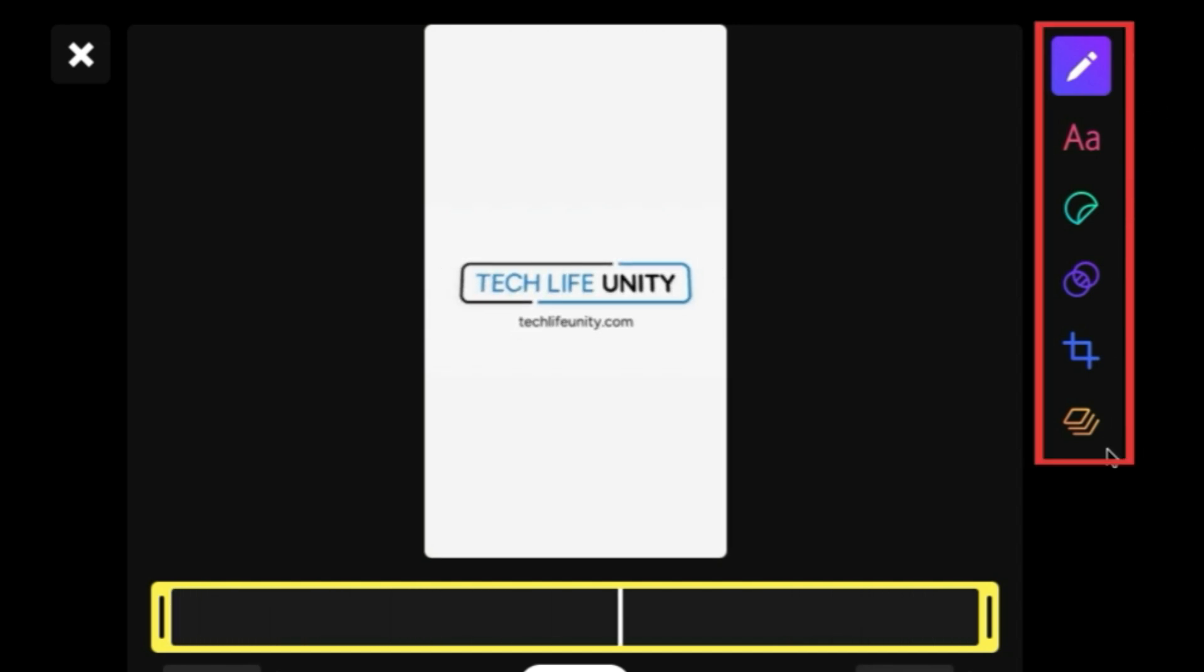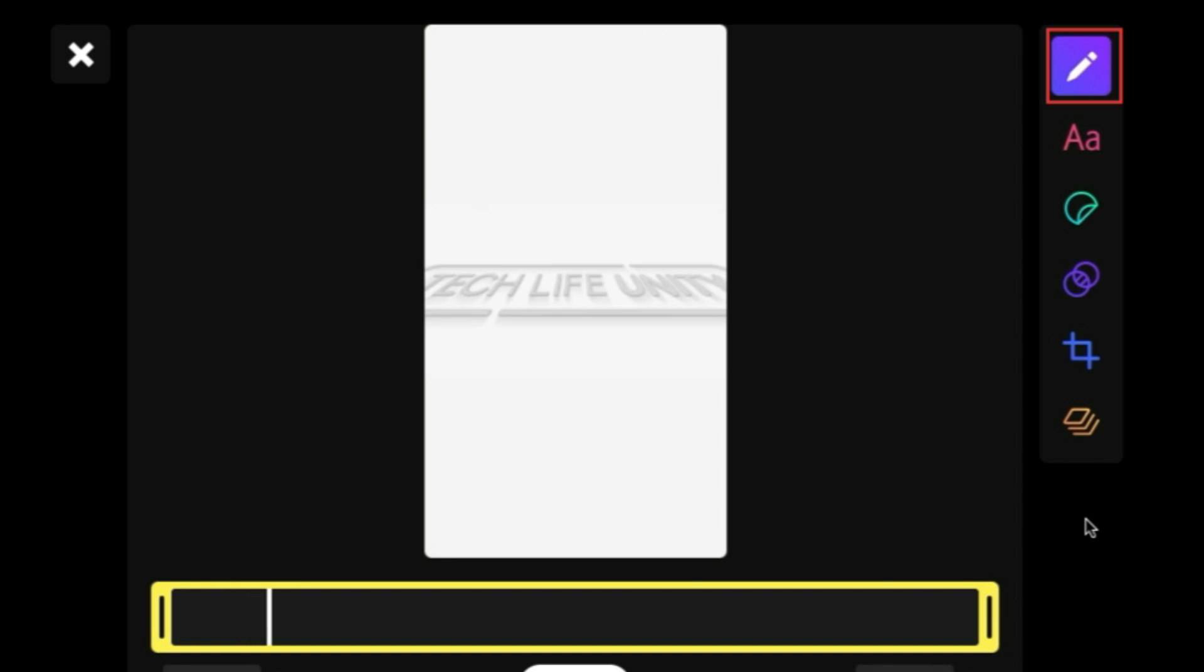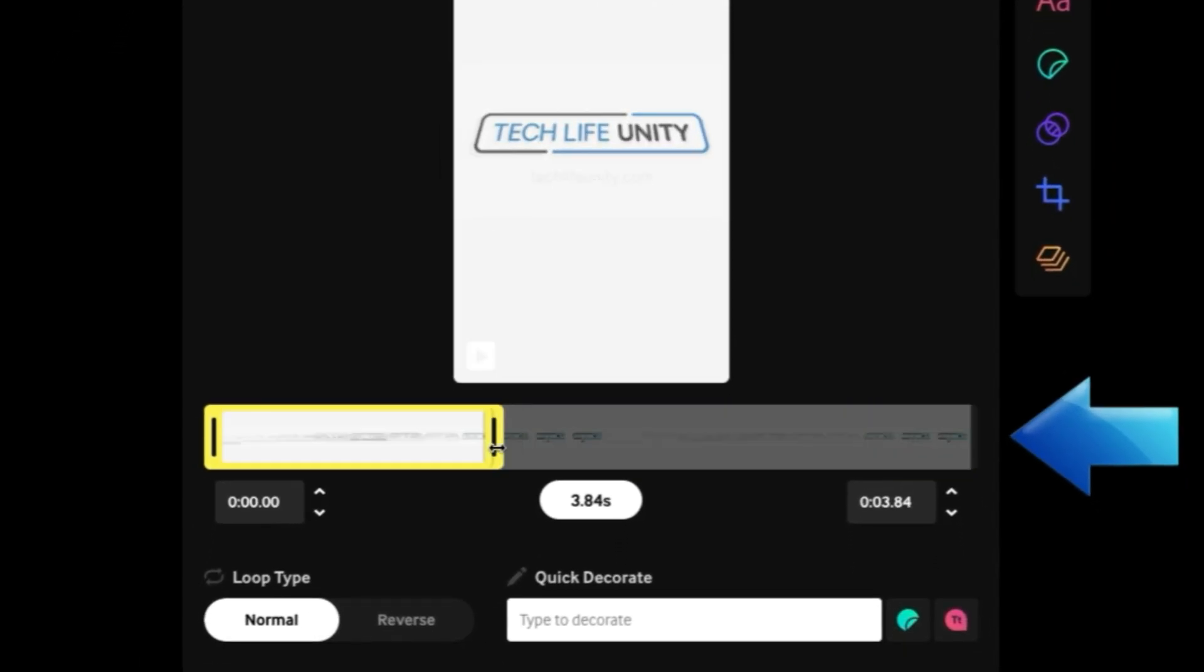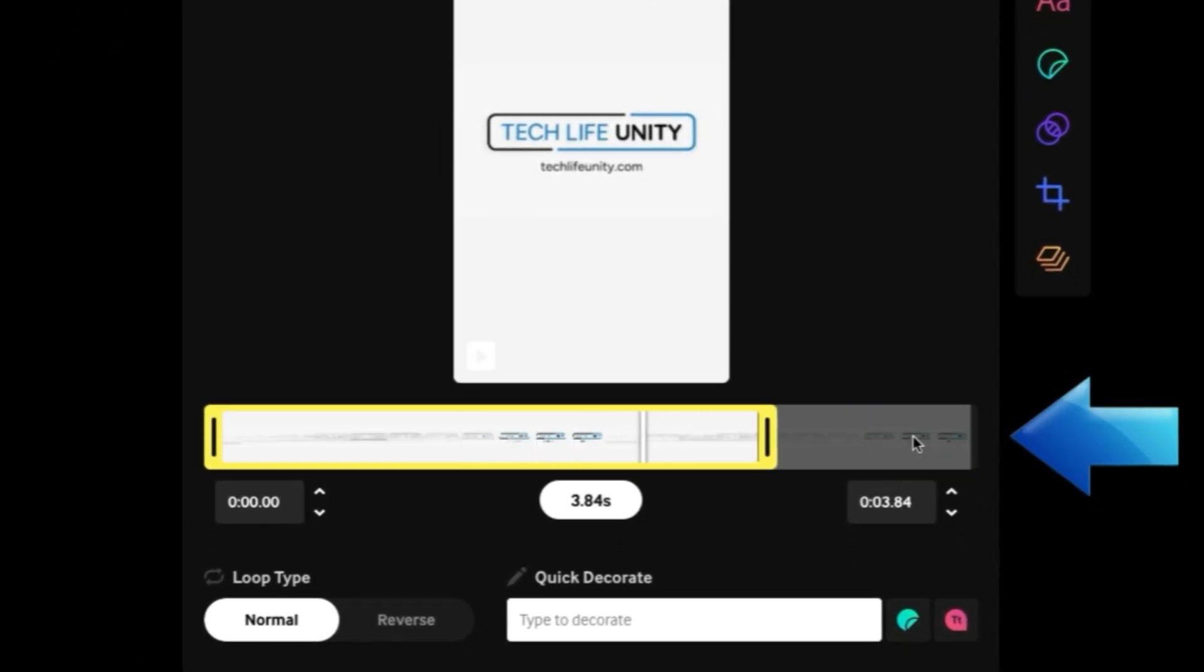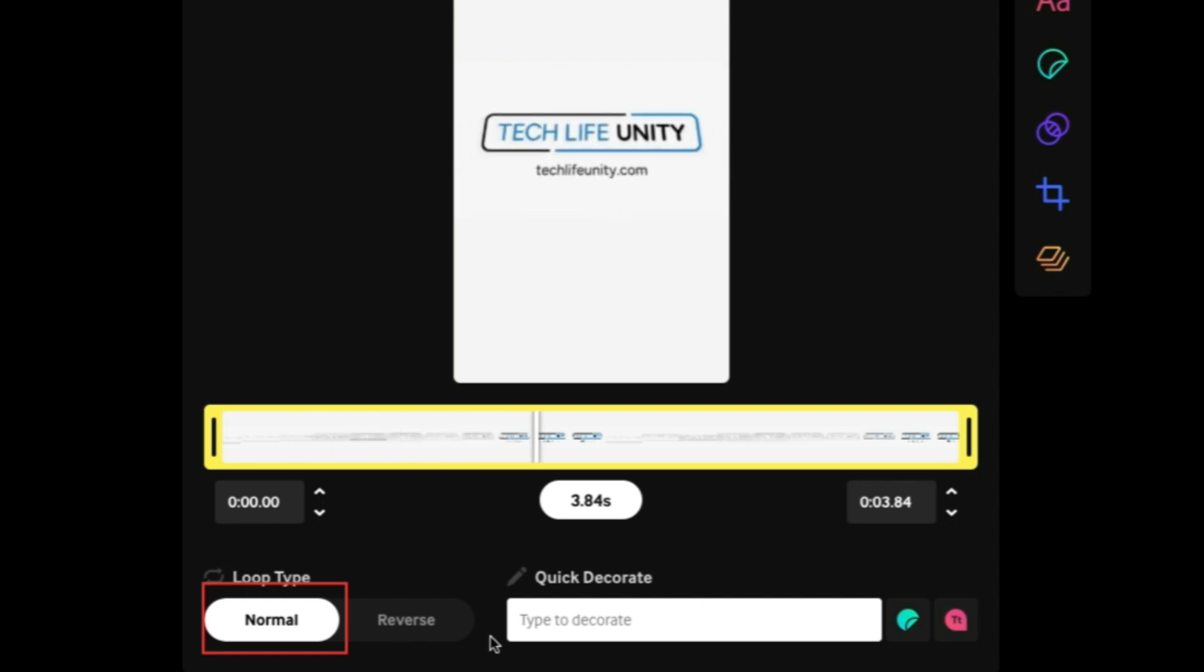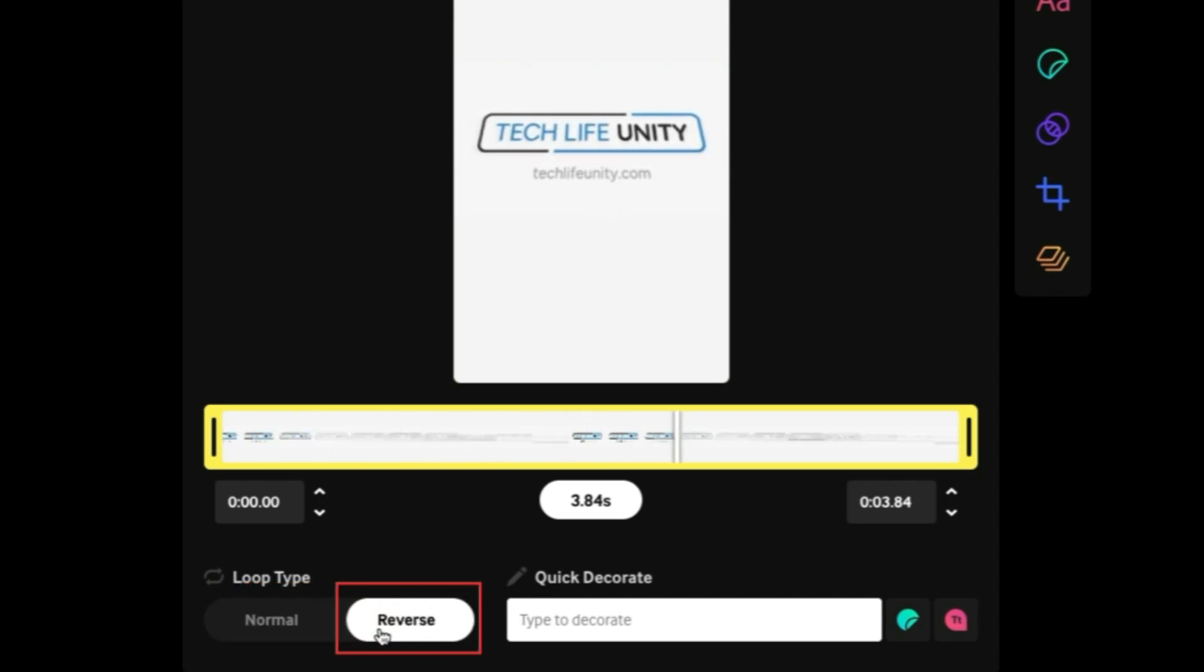To dress up and edit your GIF, you can use the tools in the panel along the right side. The pencil icon brings you to the main editing tools, where you can further trim your video clip and choose if you want your GIF to loop normally or in reverse.